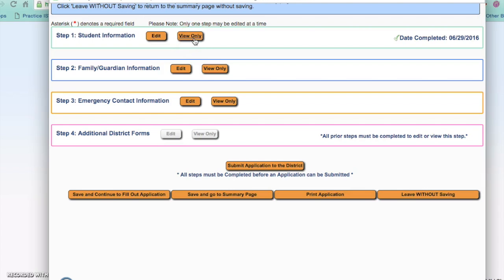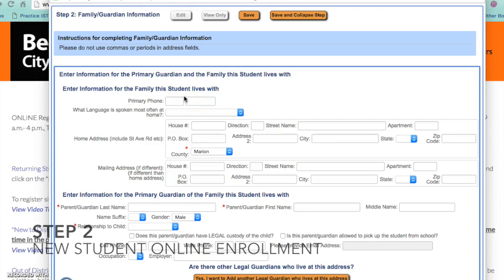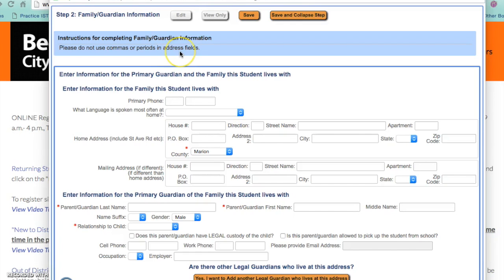Step two is where you will enter the family or guardian information for the student that you are enrolling. Please note, do not use commas or periods in the address fields. Some of this information may have populated from when you created your request for an account in Skyward. If the information is there, please verify that it was typed in correctly.